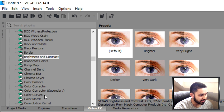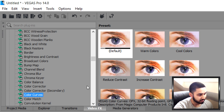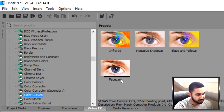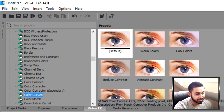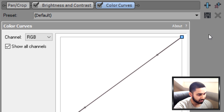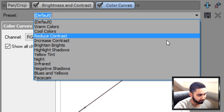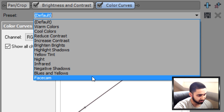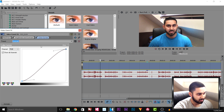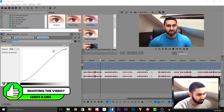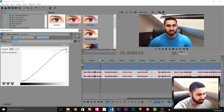The next thing I add is Colour Curves. Again, I have my own setup — you would add on the default and then use my settings. You'd be on the RGB channel and simply copy what I have, making a sort of an S-shape like so. Without colour curves versus with colour curves, you can see the difference.